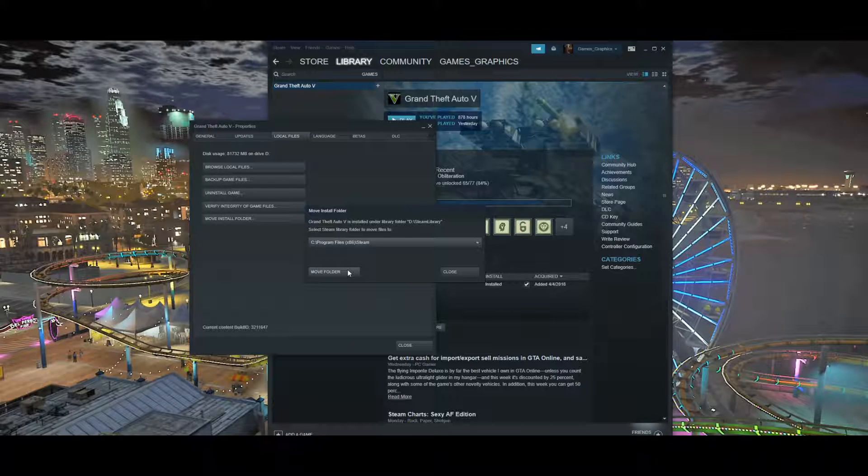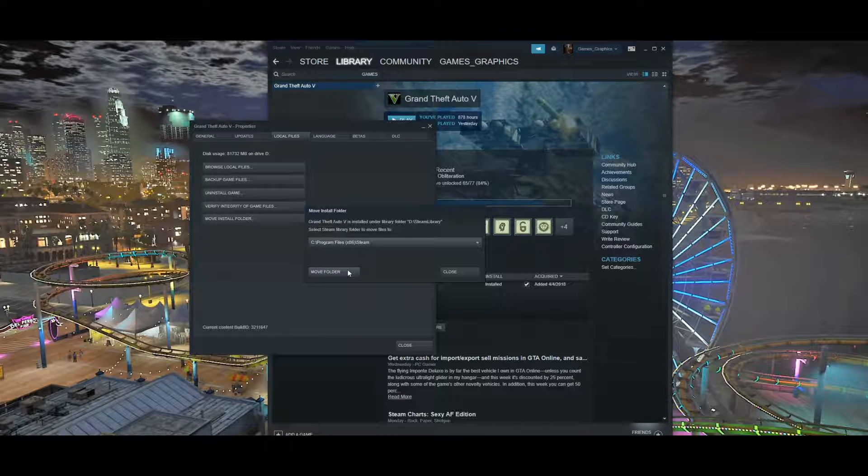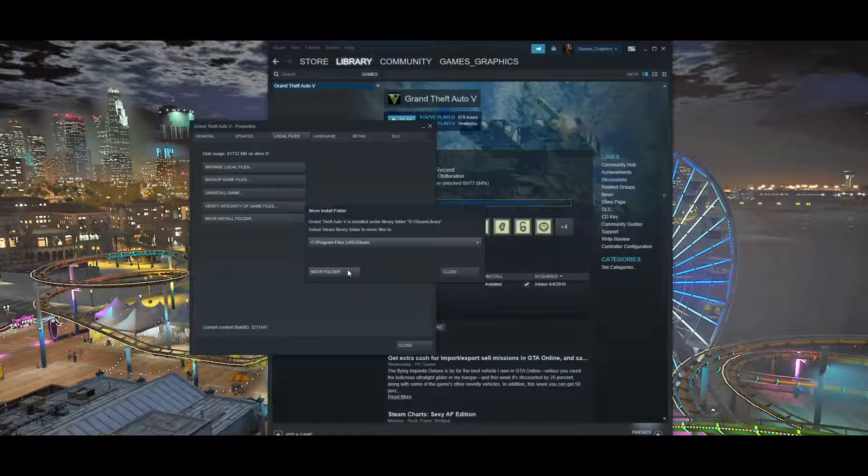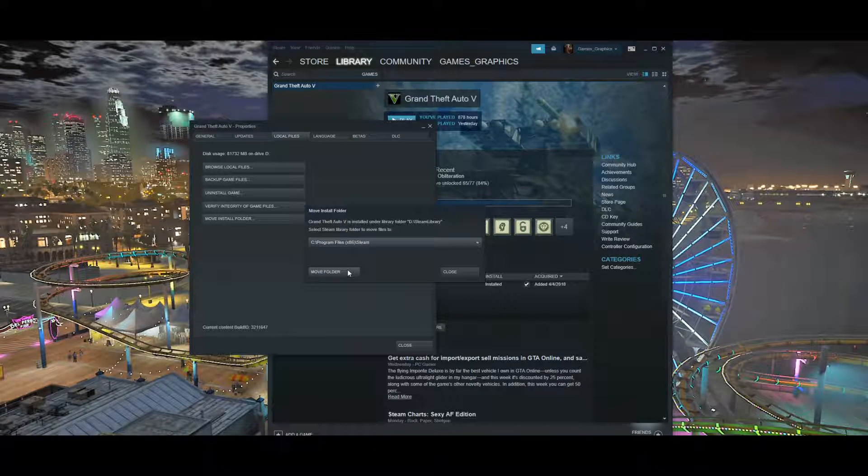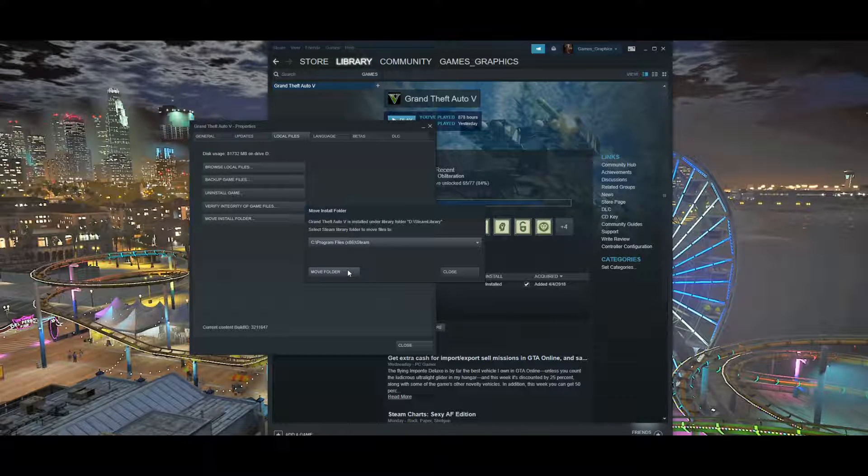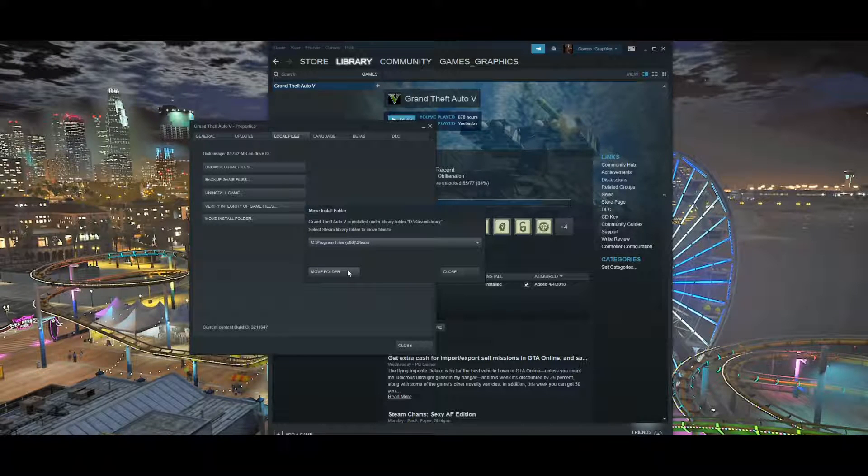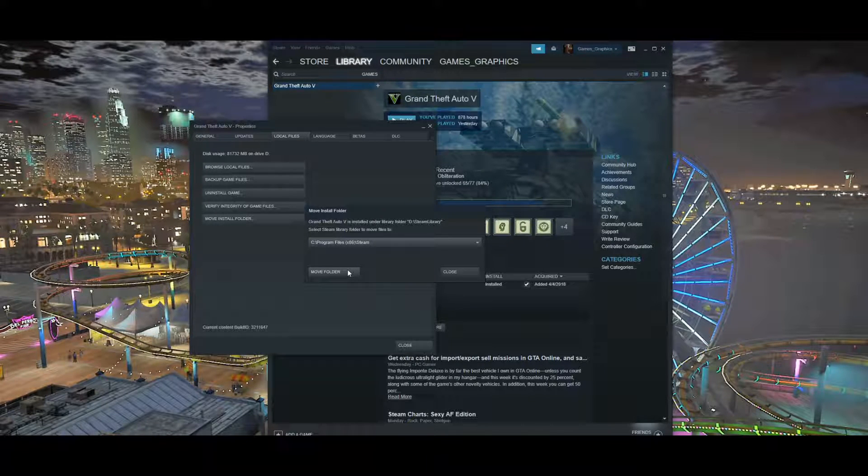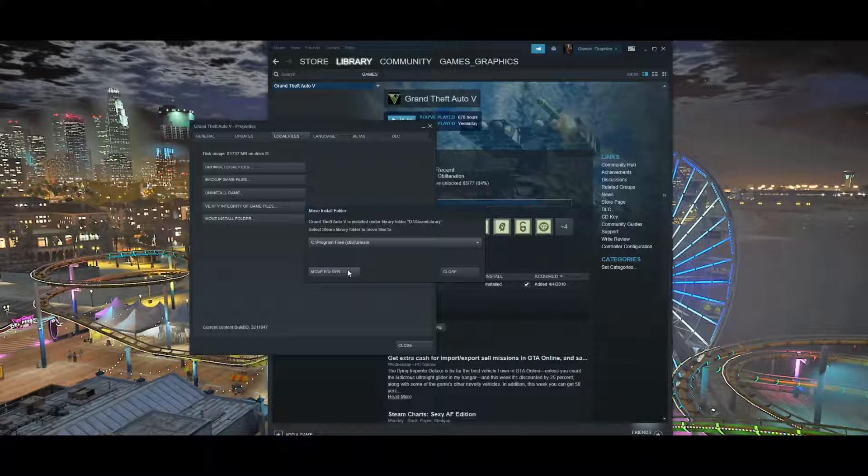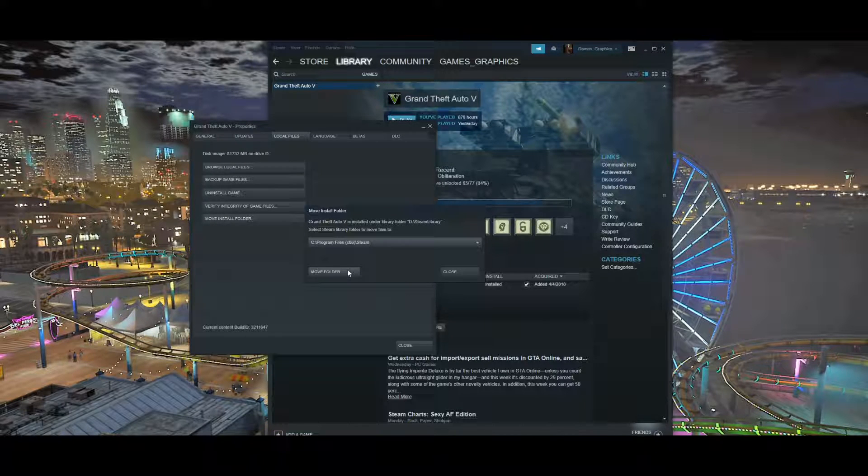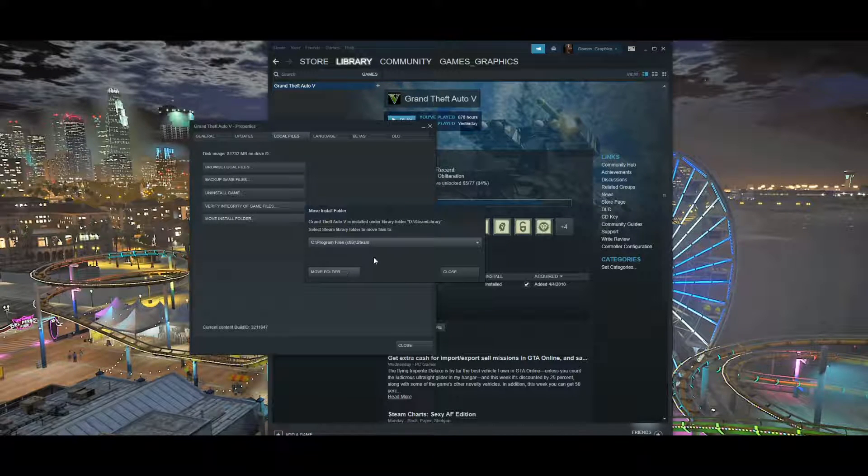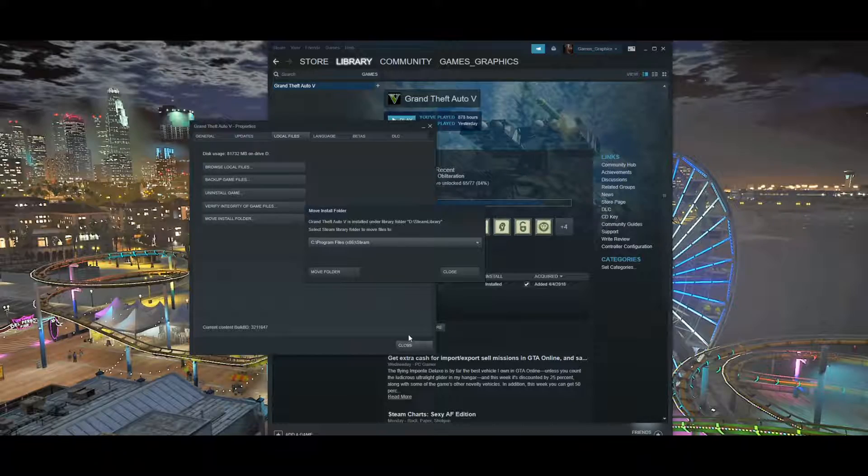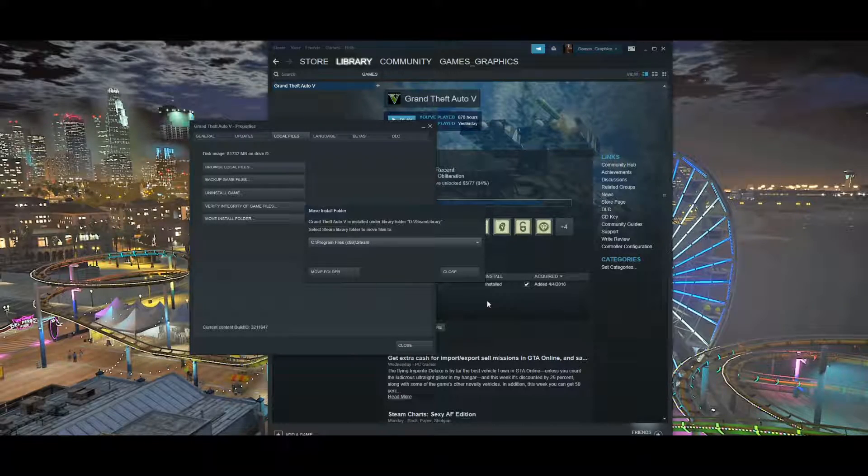I'm going to have some footage of it downloading, but it's going to be fast-forwarded because it takes probably about 20 or 30 minutes depending on your internet connection. It might take a little longer, but I'm going to go ahead and fast forward that footage. You want to click on Move Folder and then wait while it loads.